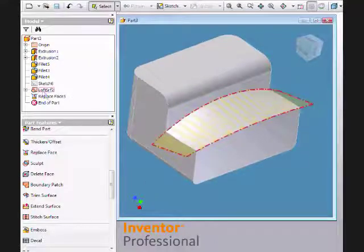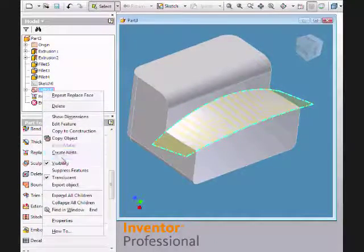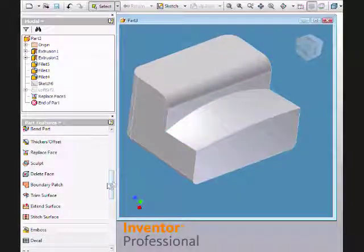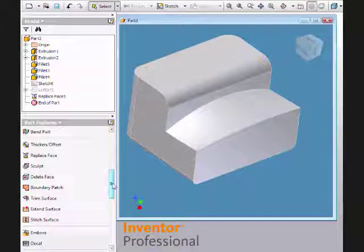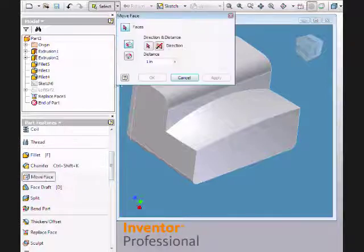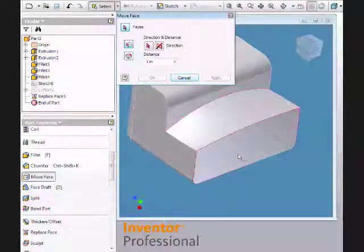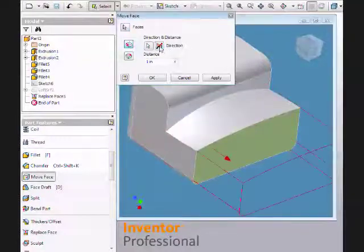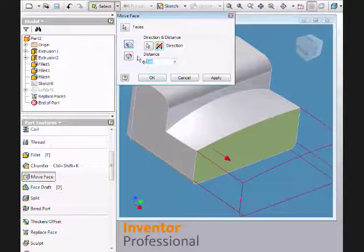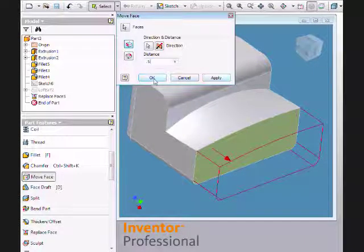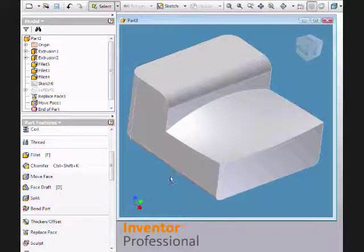Now I just want to turn off the surface so that it's easier to see the solid. And I want to extend now the front of the solid, so I'm going to use the Move Face feature to do that. I'll select the face that I want to move, change to the right direction, the correct distance, and we'll say OK.